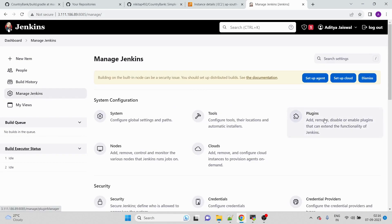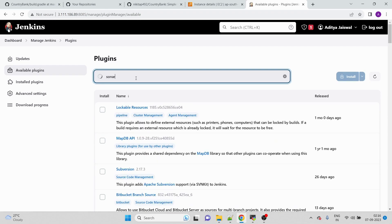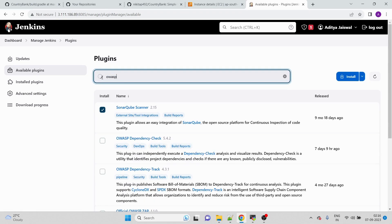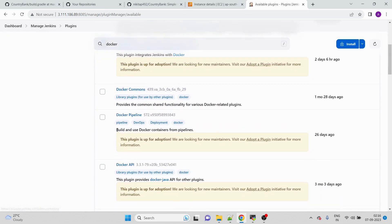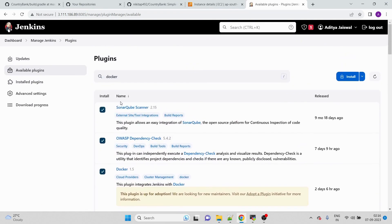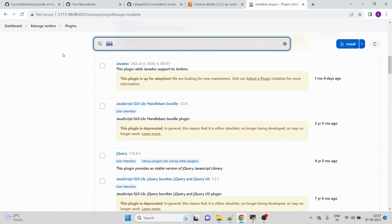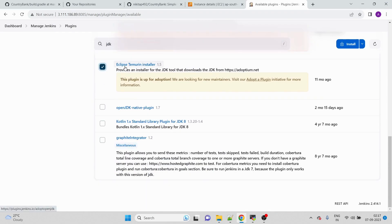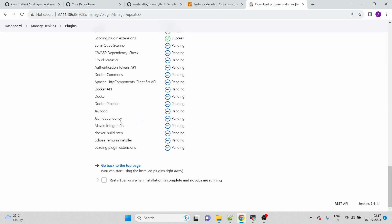First, we go to Manage Jenkins, then Plugins. We are going to install certain plugins: first SonarQube, then OWASP, then Docker, Docker Pipeline, Docker Build Step, and JDK — specifically we search for JDK and install the Eclipse Temurin installer. We click Install and you can see all selected plugins along with their dependencies are being installed.